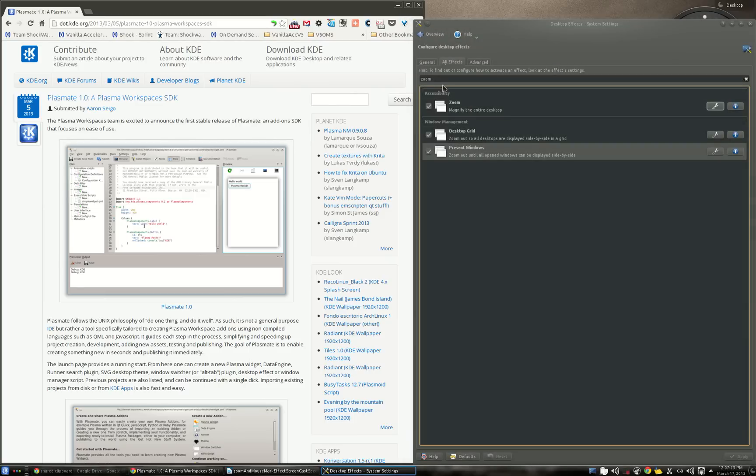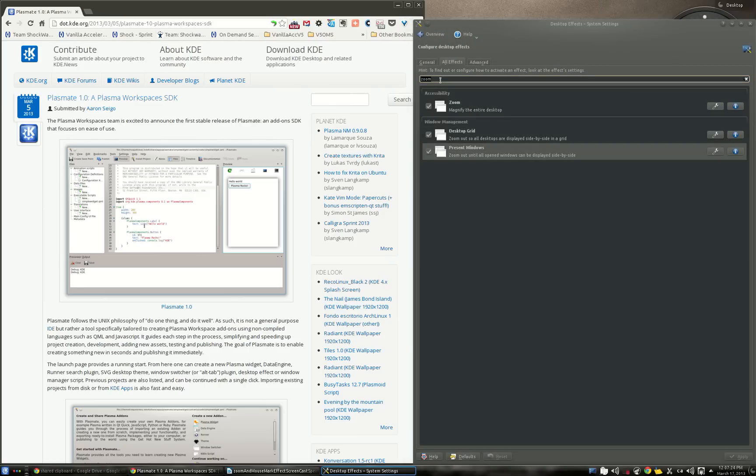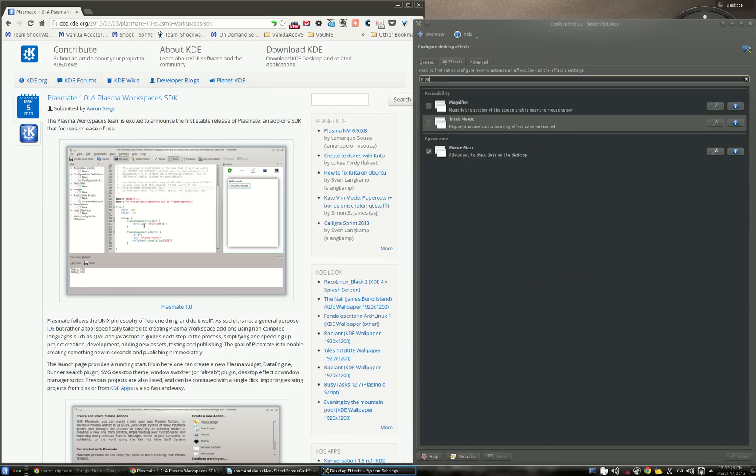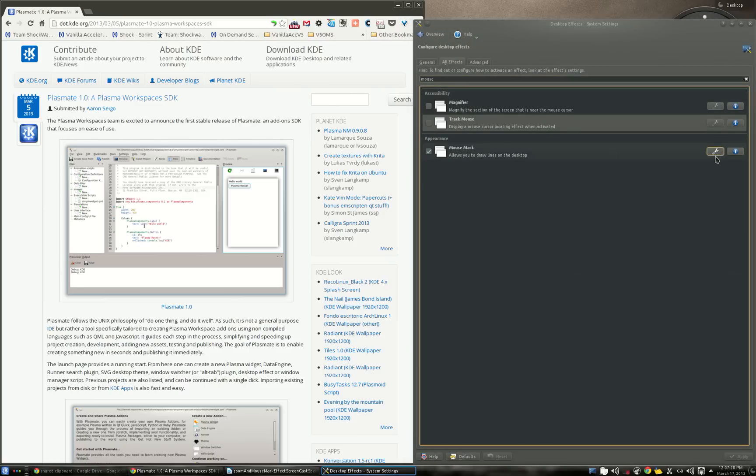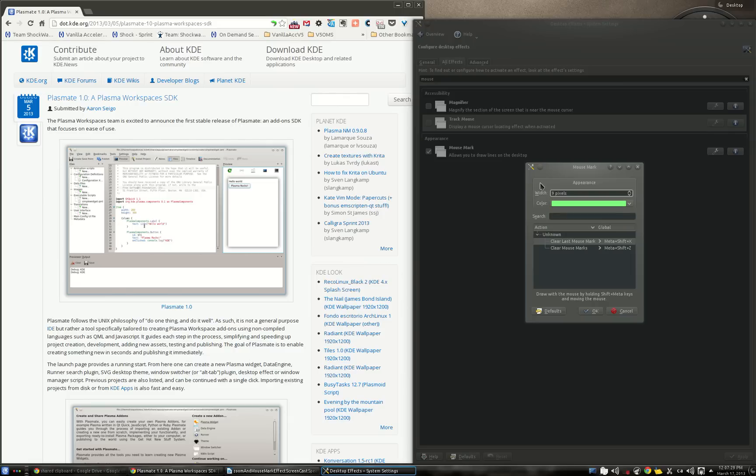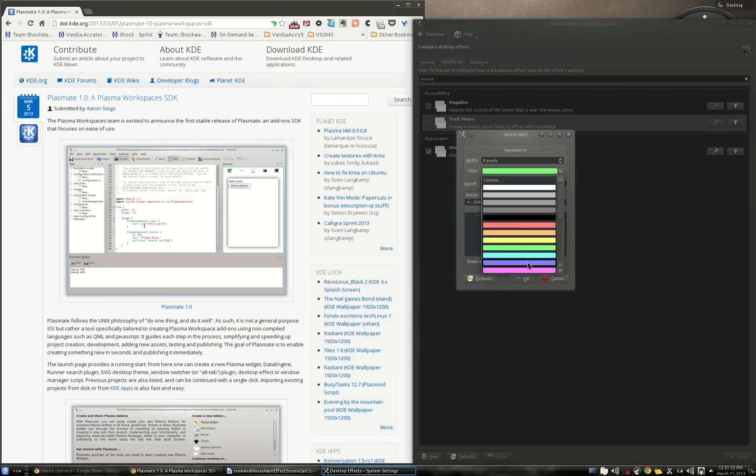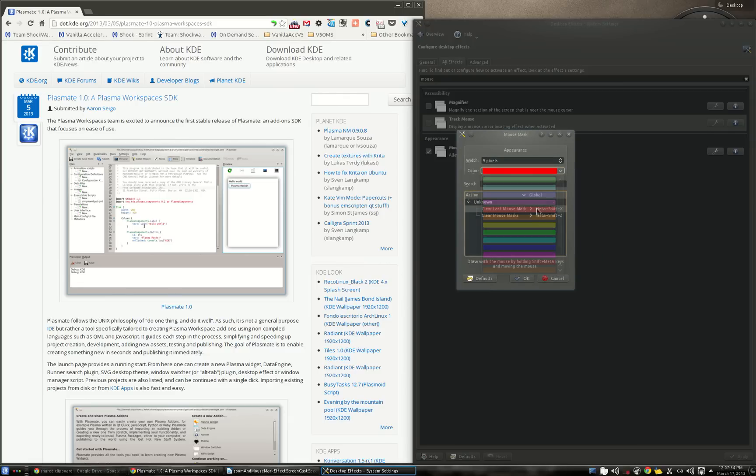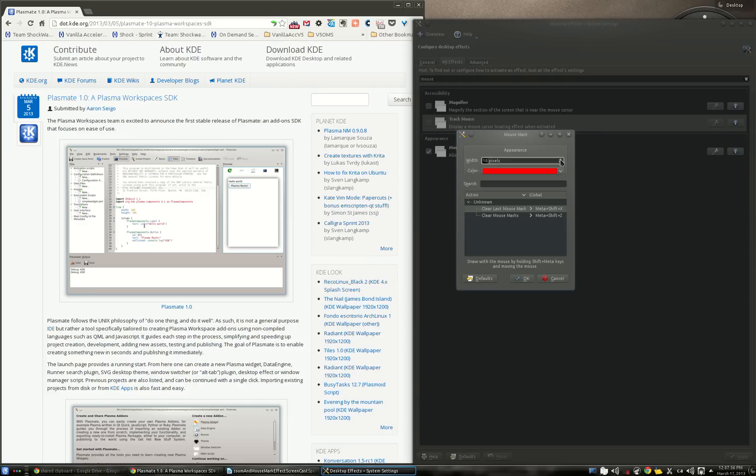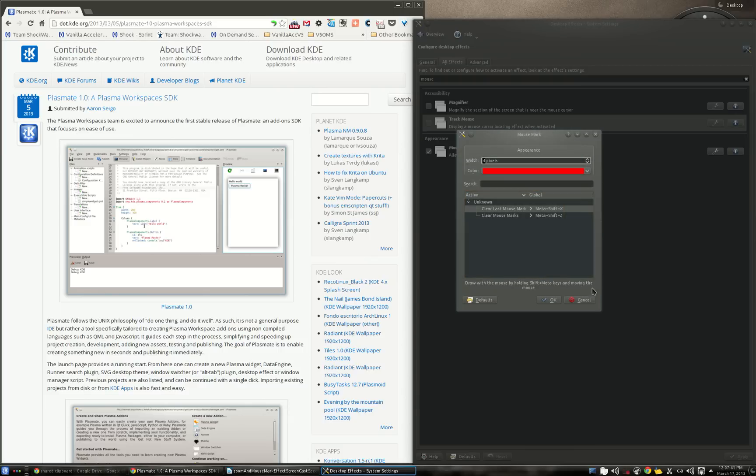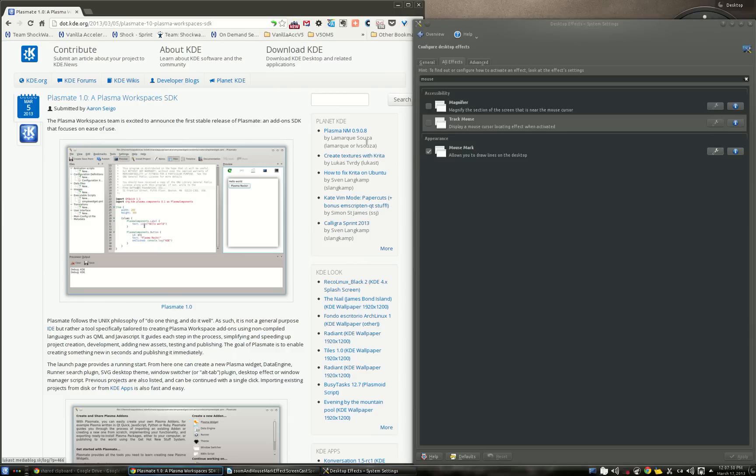The second one is mouse mark. It's here. Configuration. As you can see you can modify the color you want to use for the drawing. You can modify the size. The shortcut. It's important that it shows you how to actually use. So shift plus meta and then move the mouse and it will draw. And now I'm going to make it as red.